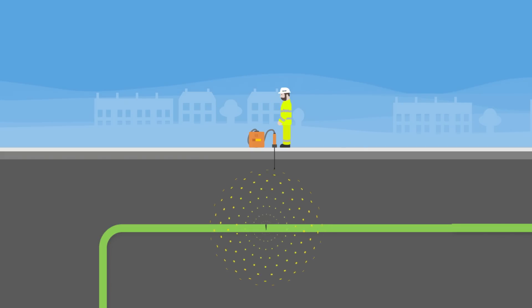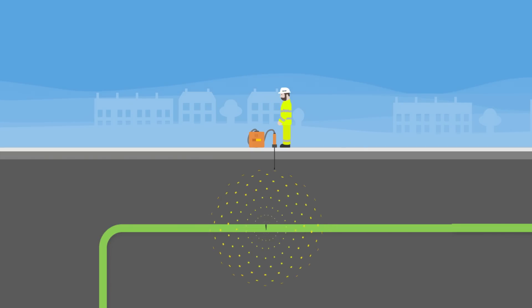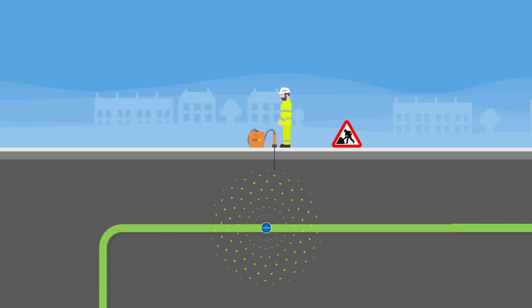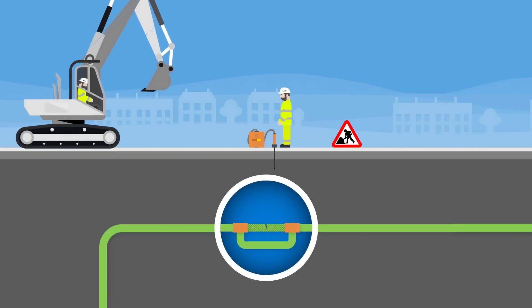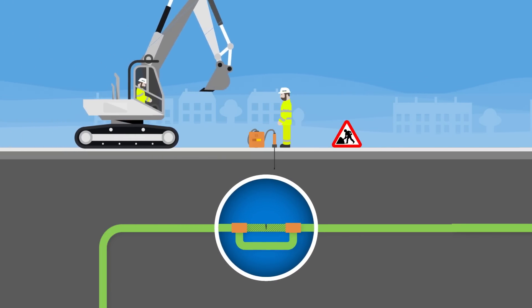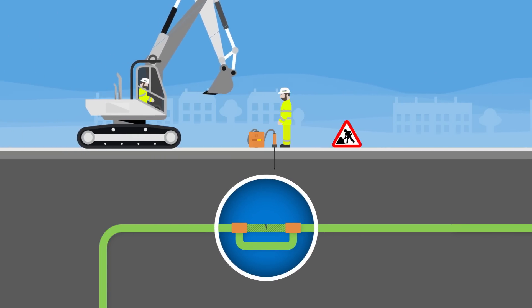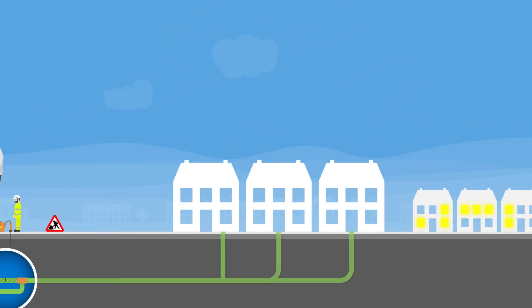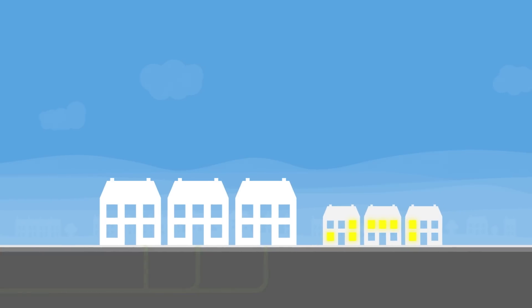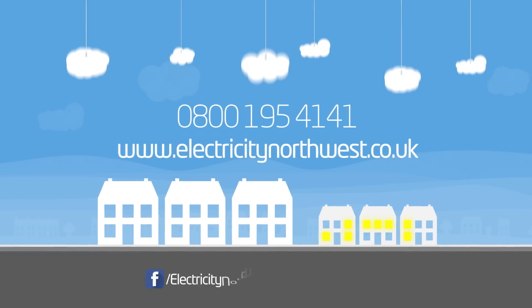Once the fault location is discovered, the engineer will decide the best possible solution and will either repair, replace or bypass the section of faulty cable, so that the transient fault does not happen again and customers can enjoy a reliable power supply to their homes and businesses.